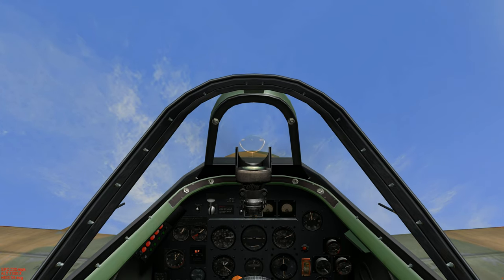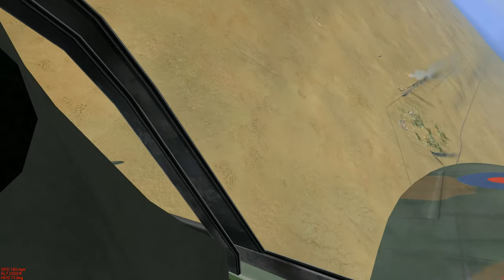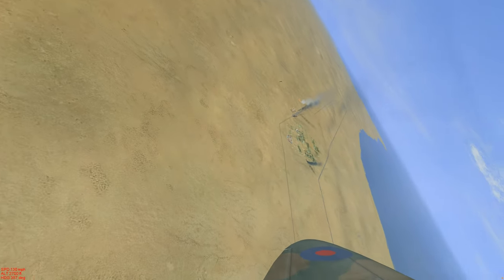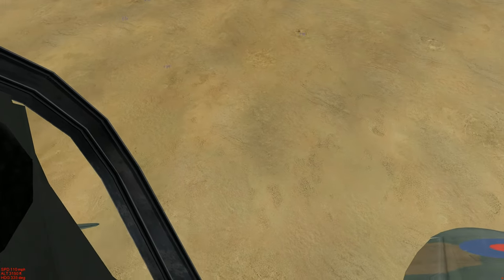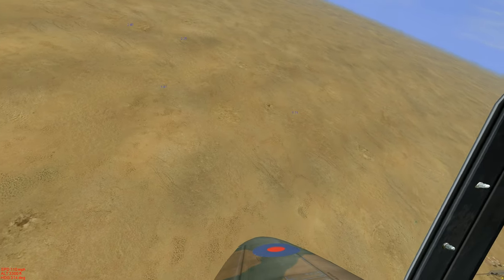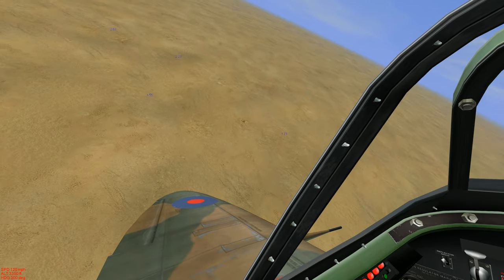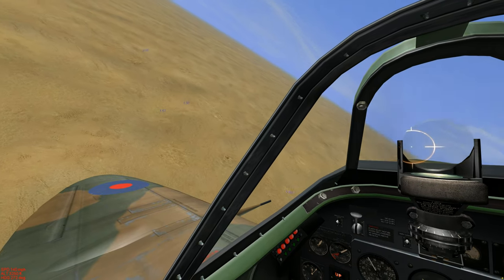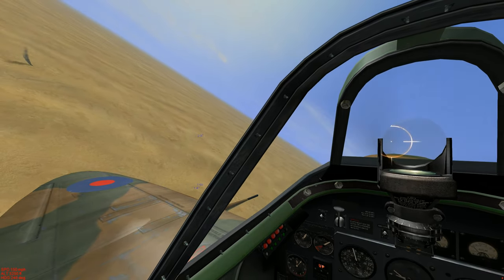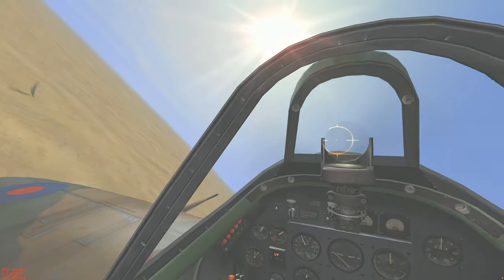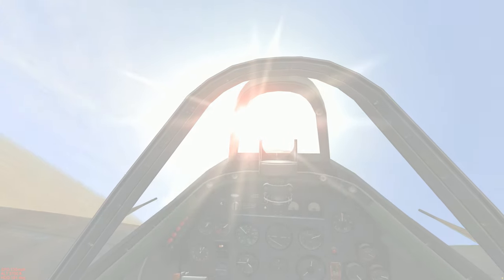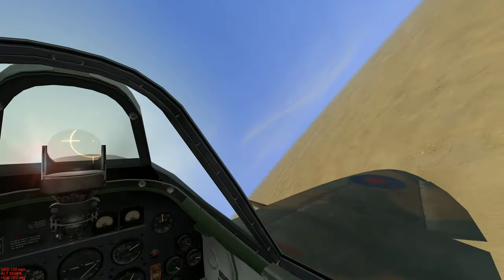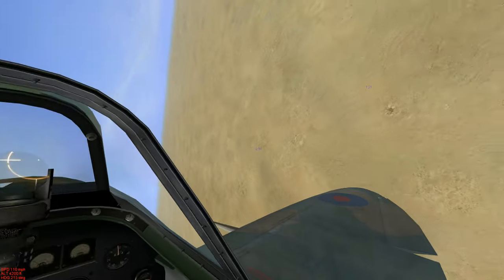But after the merge we're just going to go straight vertical and go for an energy fight. Stay in the high, max climb. Get to the sun if anybody's on our six.